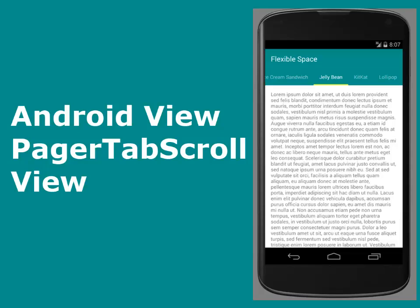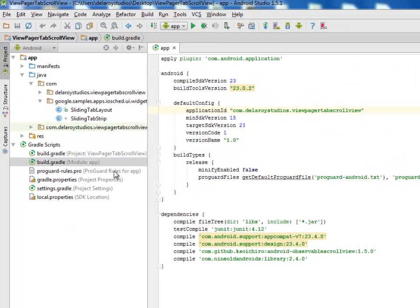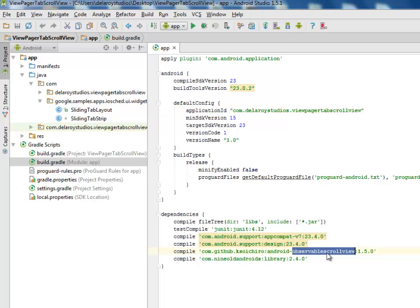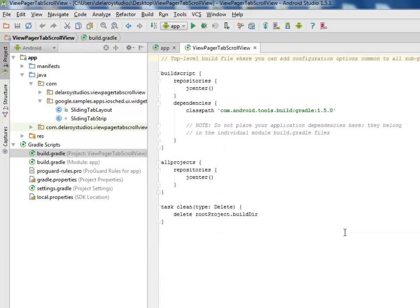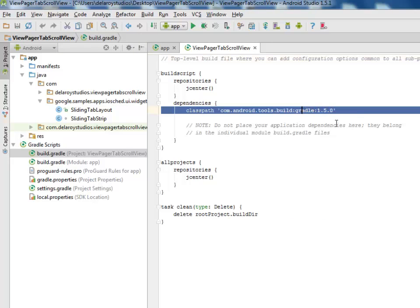Moving straight to Android Studio development environment for this project, we'll be talking about the source files in detail. First, pick up the Gradle scripts — the build.gradle project session and the module app session. For the module app, we maintain our dependencies: the Observable Scroll View, the NineOldAndroids library, the support design, and the support app compat.